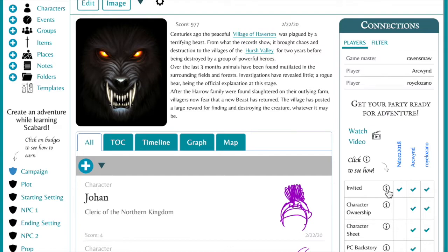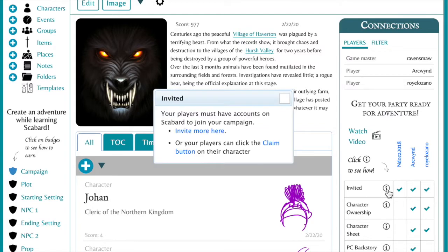The first step is to invite your players into your campaign. Your players must have an account in Scabbard to join your campaign and you can invite more here. Or, your player can click the claim button on his or her character.